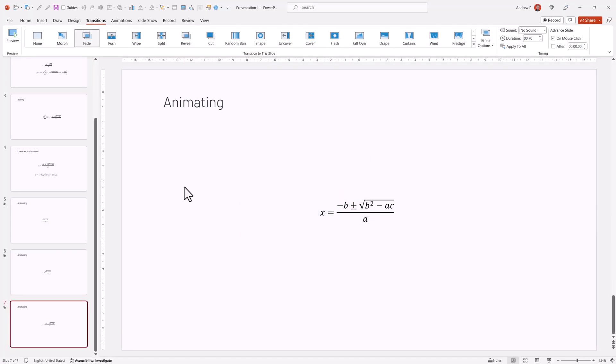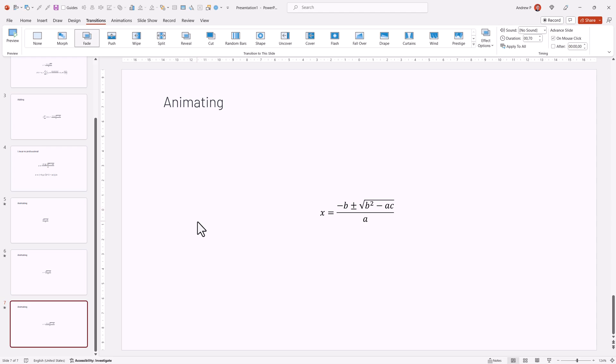So this is how you can use equations, add equations, and possibly animate equations a little bit within PowerPoint. I hope this will be very useful. Thank you much for listening to this lecture.